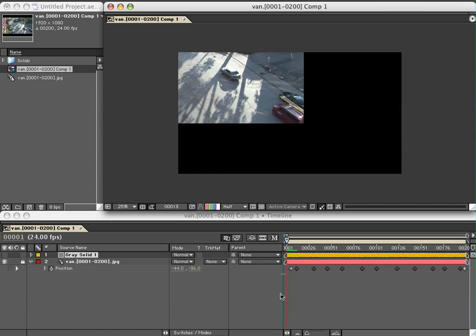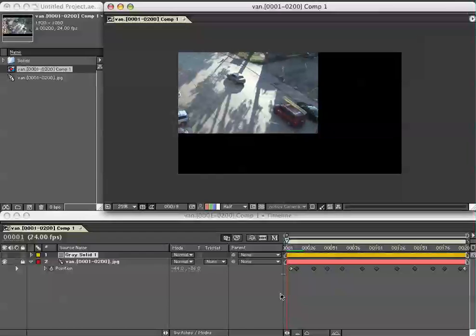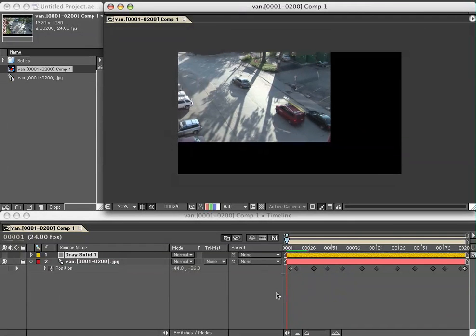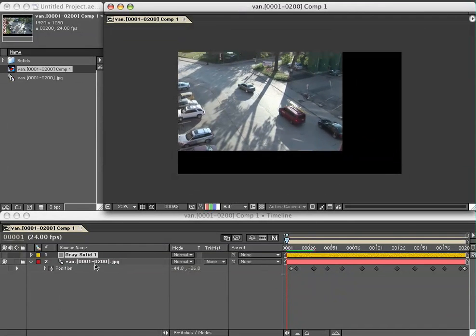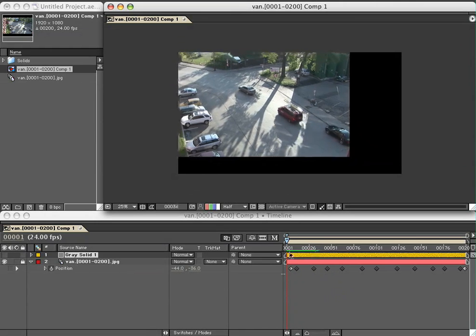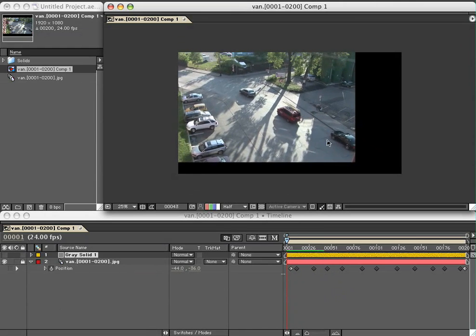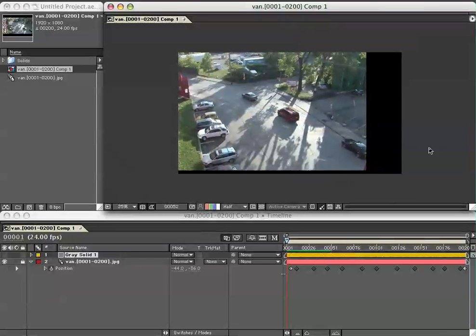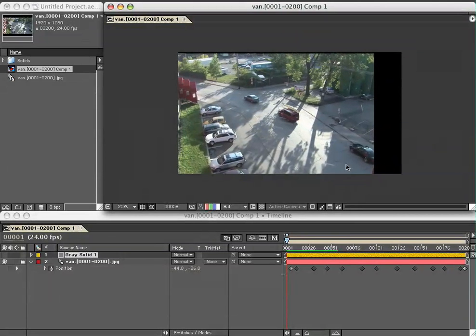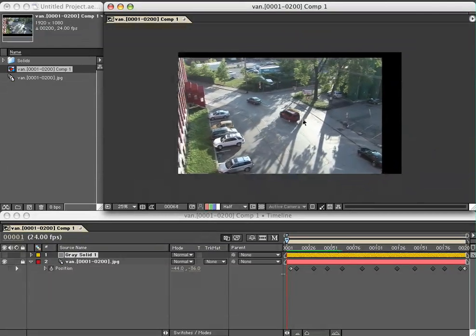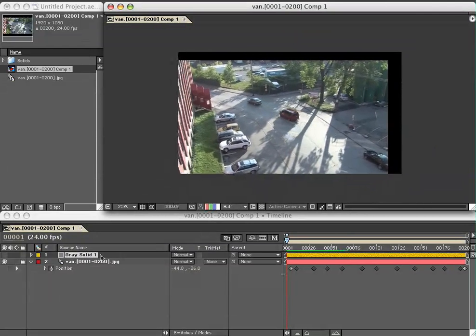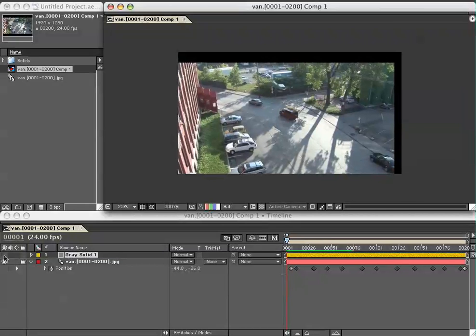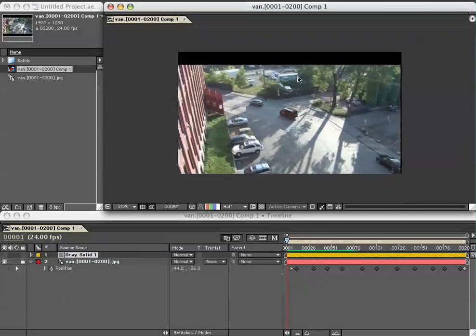By loading them into the RAM preview like this, what you see, this green line loading up here, I'm going to be able to scrub pretty fast and see my roto mask moving. Even though the gray solid's visibility is off, we will still be able to see the roto mask on this layer that we're going to be making.